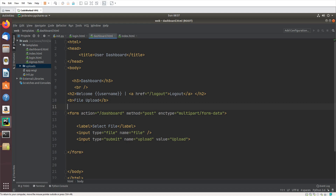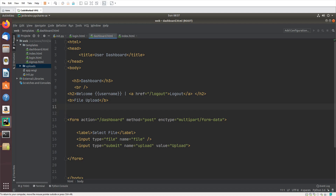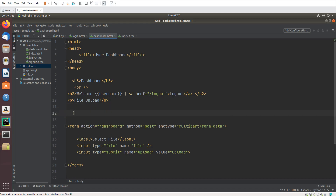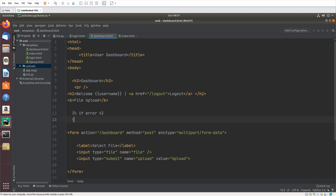Now let's create a div for error showing, so if there is any error we can show it here. Here I am creating an if condition — if 'error' — and 'error' will be a variable that I will pass from init.py.